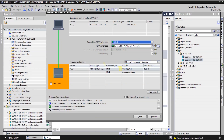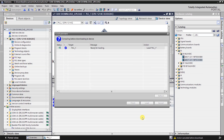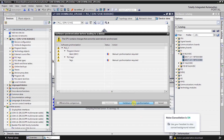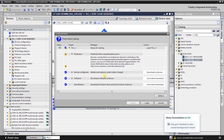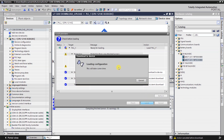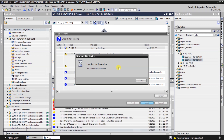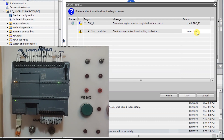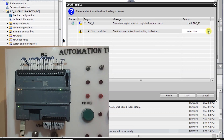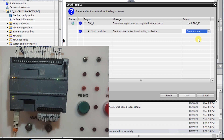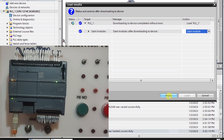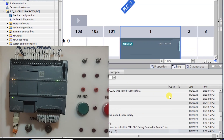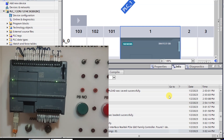Select the PLC and click Load, then click the Load button again. The configuration is now being downloaded to the PLC. After downloading is complete, a dialog box appears where we select 'Start module' and click Finish. The PLC will start and transition from stop mode to run mode.